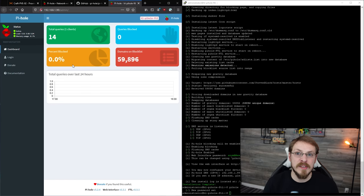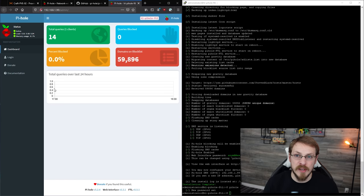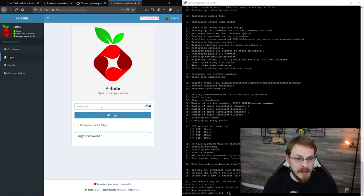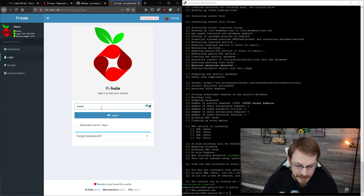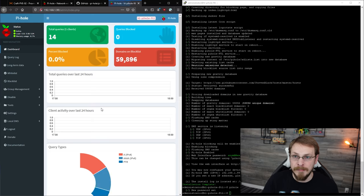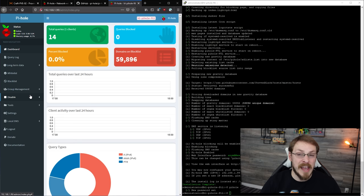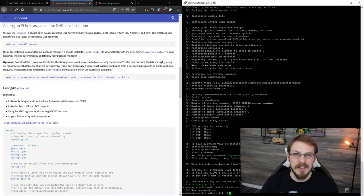So I'm going to go to 192.168.1.99 forward slash admin. If Pi-hole is up and running correctly, you should see this interface right here. I'm going to go down to the login tab, and then I'm going to enter the password that I set inside the terminal. So password one. If that's successful, you'll have a bunch more options here on the left hand side, and you know you have admin access.